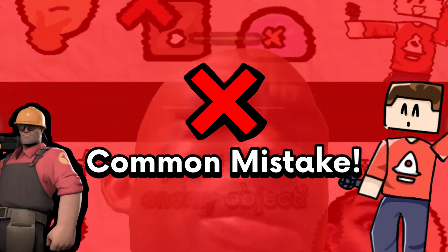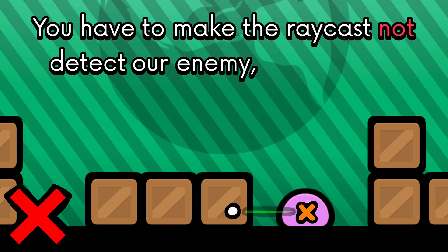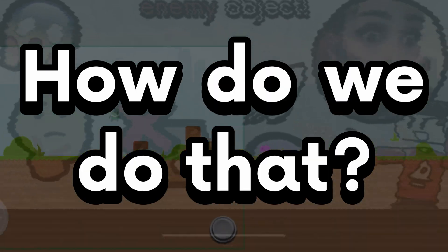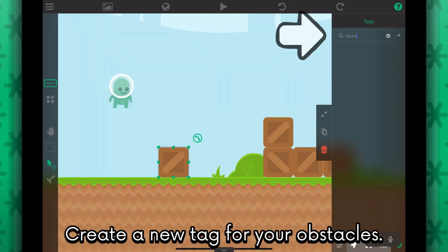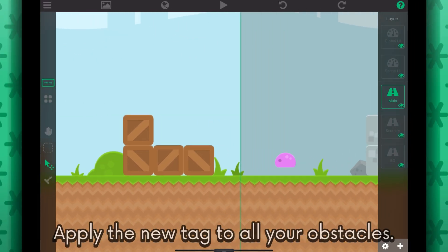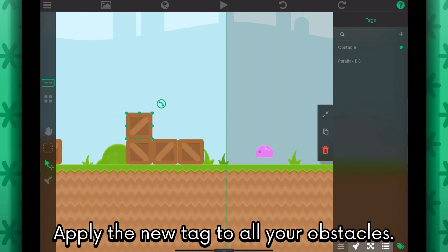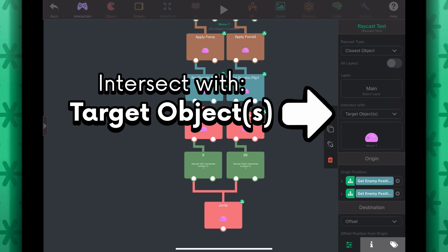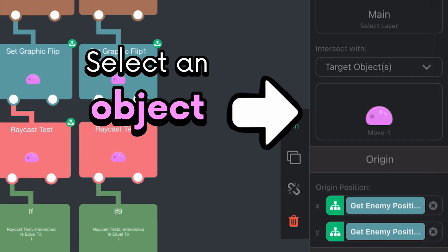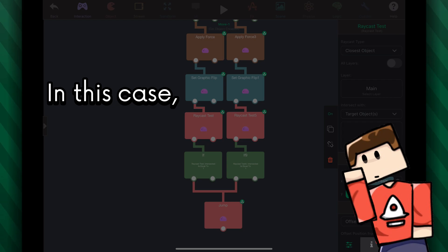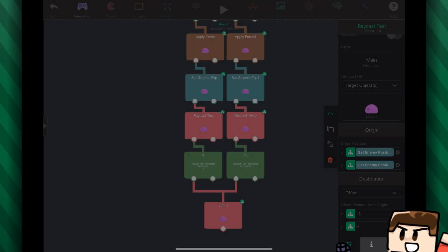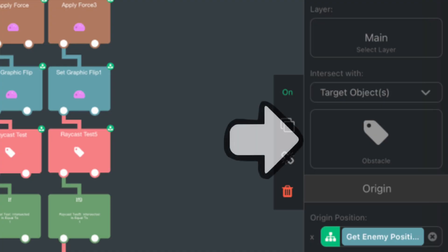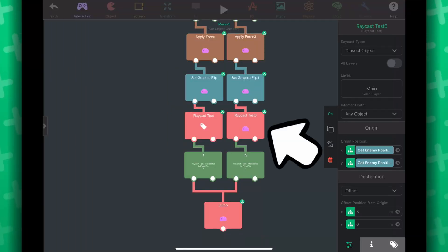You have to make the raycast not detect our enemy and instead detect the obstacles in the scene. I'm going to make a new tag for the obstacle objects and simply call it 'obstacle'. I will apply the obstacle tag to the objects that should be counted as an obstacle. Back in our raycast behaviors, you can set it to interact with target objects and use tags. I'm going to use the obstacle tag that I just made — press on tags and select obstacle. Now when we go back, we should see that the target object is the obstacle tag. Do the same thing for the other raycast test behavior.